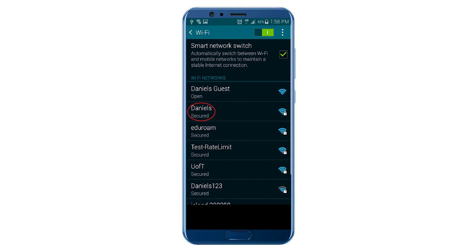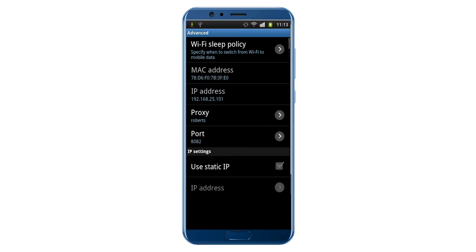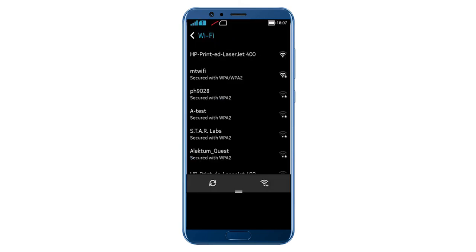Once you've done that, click on the network you connected to. A window should appear, in which in addition to the network settings, there should be a proxy selection menu. As you can see, I don't have one. If you do not, then do next.